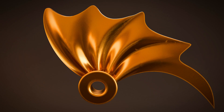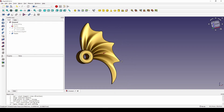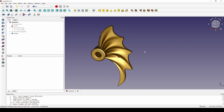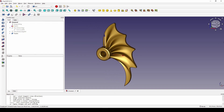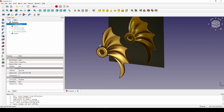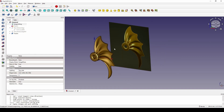Hello guys, today I'm going to draw this wing design in FreeCAD. So let's see how it looks. We will create it based on this image reference, so if you want to follow along you can download this image in the video description.